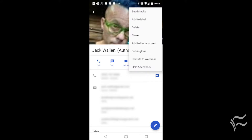If you want to un-route the call from voicemail, simply open the contact, tap the Menu button, and tap Unroute to Voicemail.